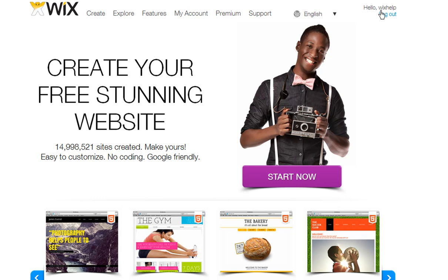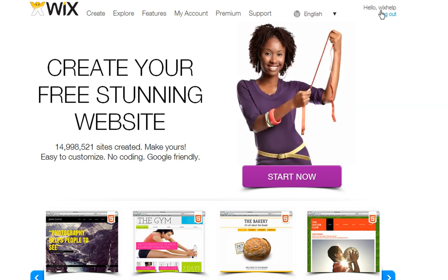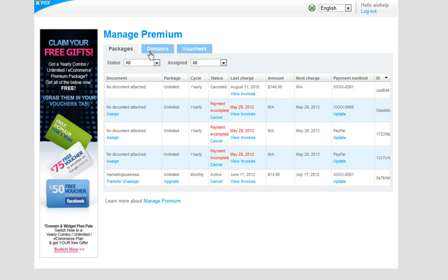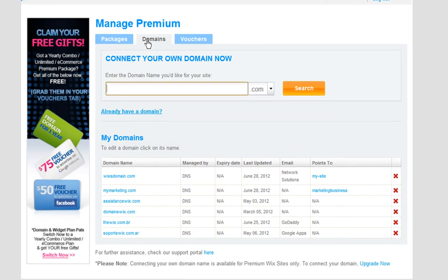Go ahead and log in to Wix. Go to My Account, Manage Premium, and click on the Domains tab.